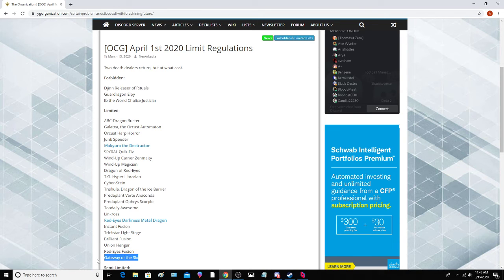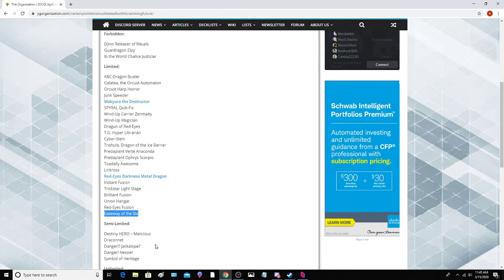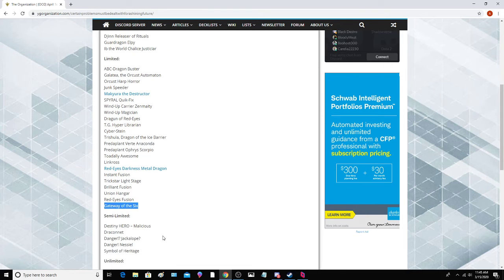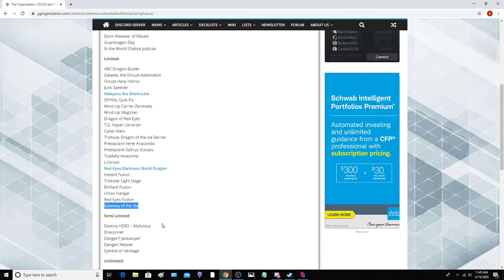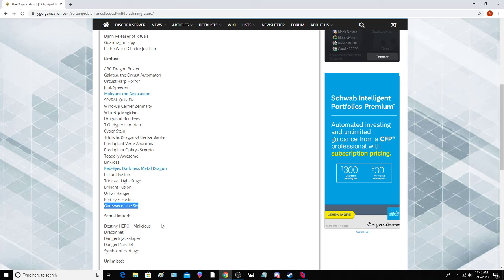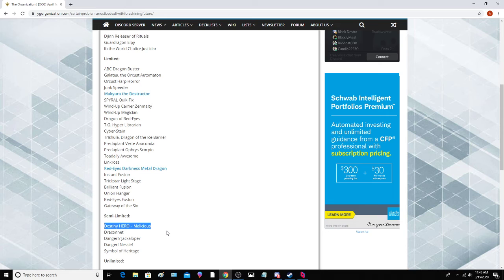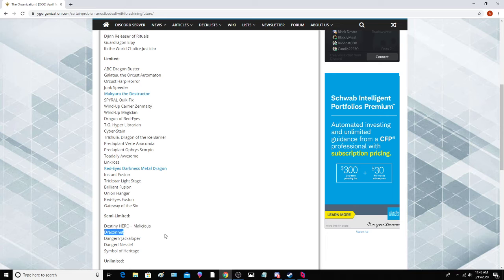Gateway of the Six to one is definitely interesting. Probably, I guess again, if they're going to hit a lot of these decks that are supposedly going to be very good again in Master Rule, they might as well hit everything. Six Samurai to two, Malicious. Most of this is probably going to go to two here in the TCG as well. It's just an insane card.